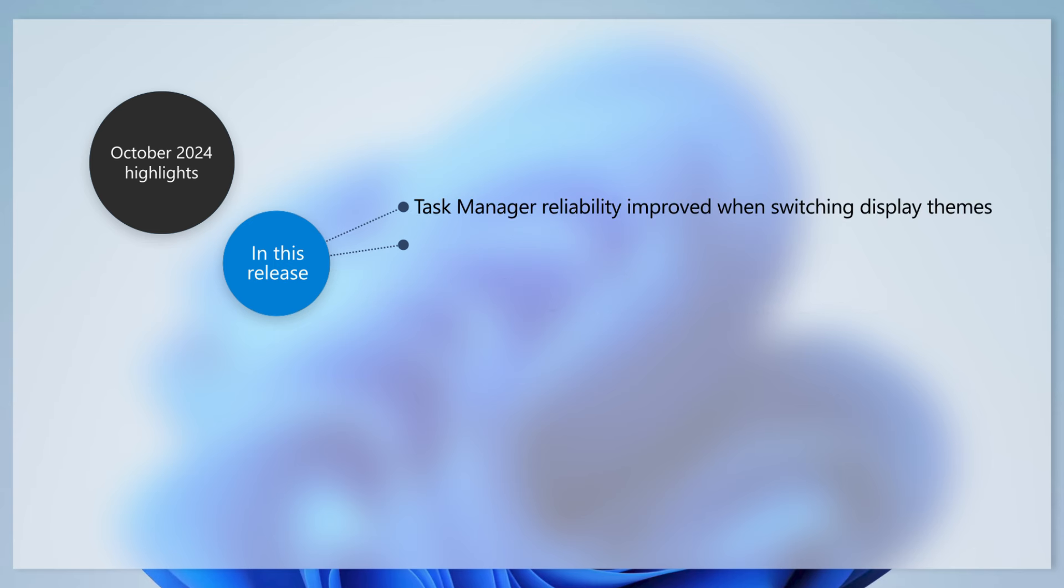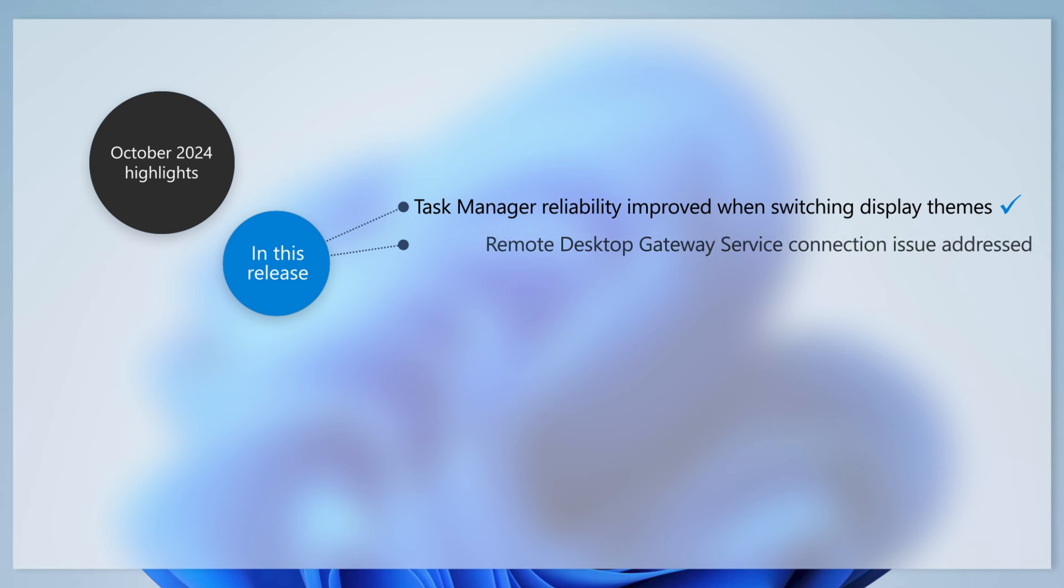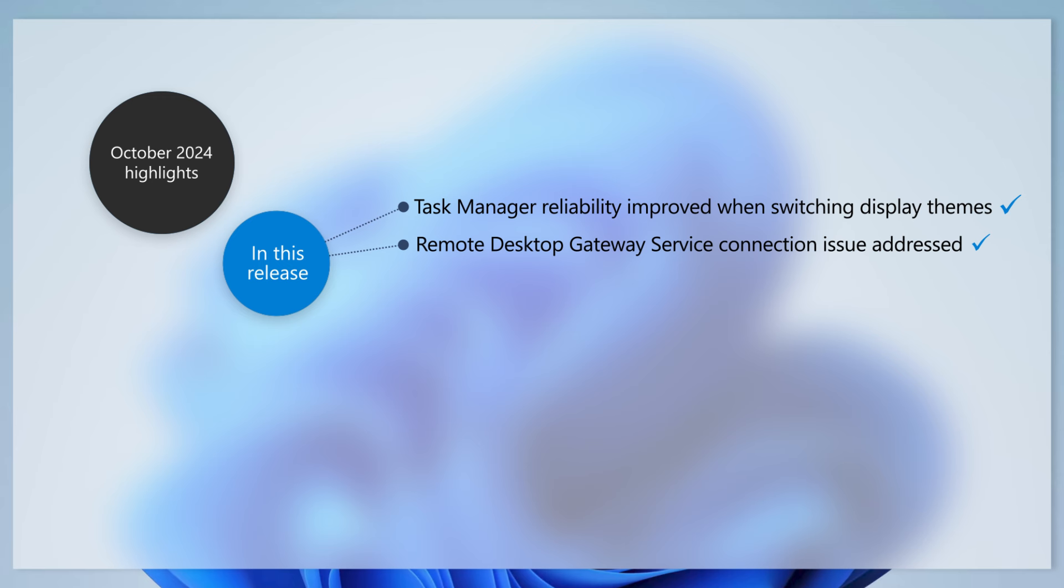This update addresses an issue with Task Manager, which could stop responding when switching from a high contrast theme to a normal theme. If you noticed clients disconnecting when using remote procedure calls over HTTP with the Remote Desktop Gateway service, this update also addresses that issue.